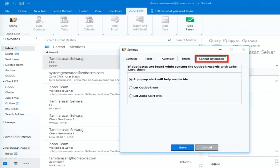Also make sure that the Sent Items folder is selected. For conflict resolution — if there is a duplicate contact in both Outlook and Zoho CRM — you can decide whether Zoho is the master or Outlook is the master, or you can choose a pop-up alert to decide at the time. If you select Zoho, it overrides the duplicate in Outlook and merges it. If you select Outlook, it overrides the details in Zoho and creates a single merged record. You can change these settings at any time.